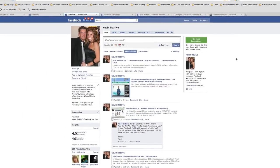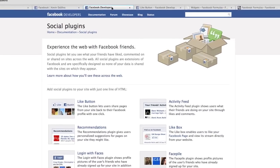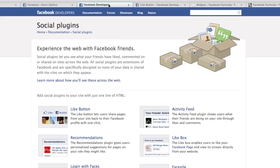Hey, what's up guys, this is Kevin and in this video we're gonna be going over Facebook's new social plugins. These are gonna help you crush it when it comes to marketing your website, or allowing other people to market your website for you. There's a whole arsenal of new tools that we're gonna be able to use.